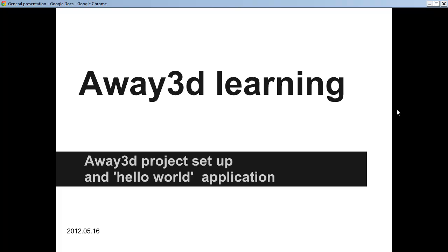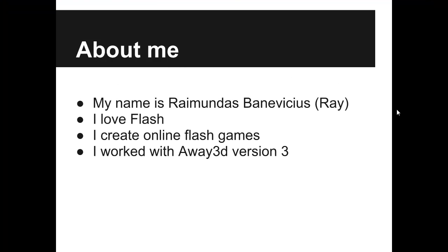Hello, welcome to Away3D learning course. About me. My name is Raymond S. Banevichus. You can call me Ray.